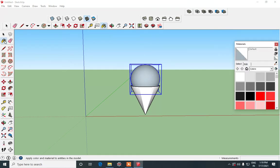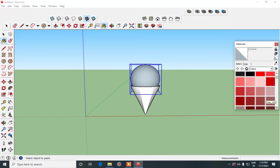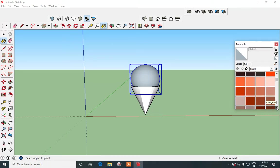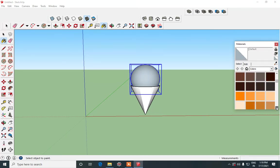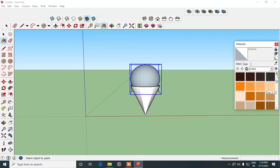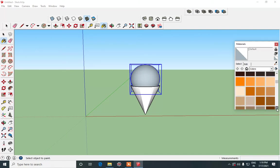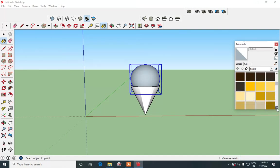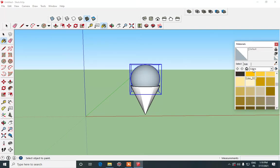So make use of paint bucket tool. You can give whichever flavor ice cream you want. You can give that color to it. So we will give a mango color to it.